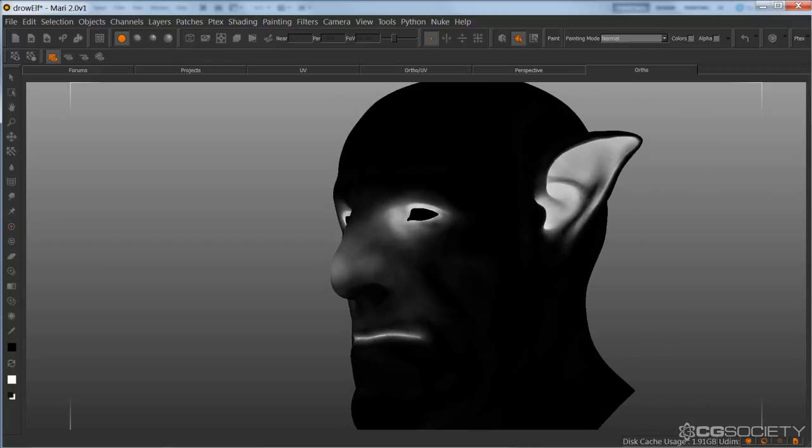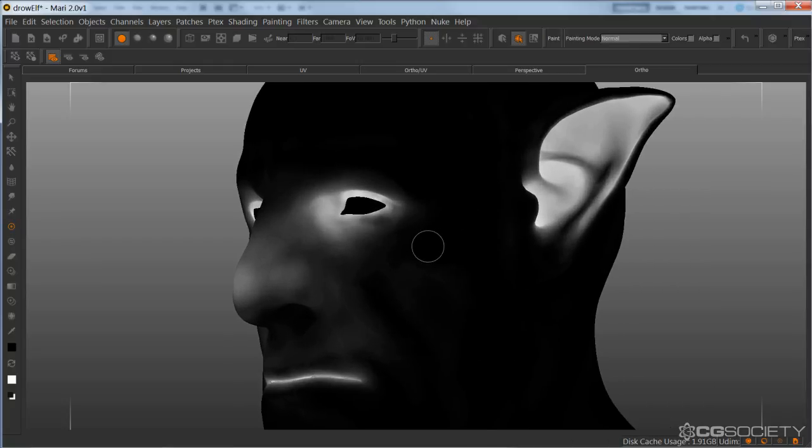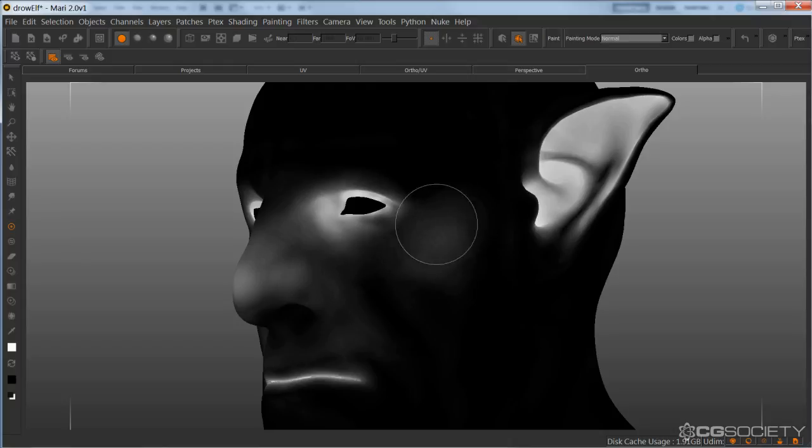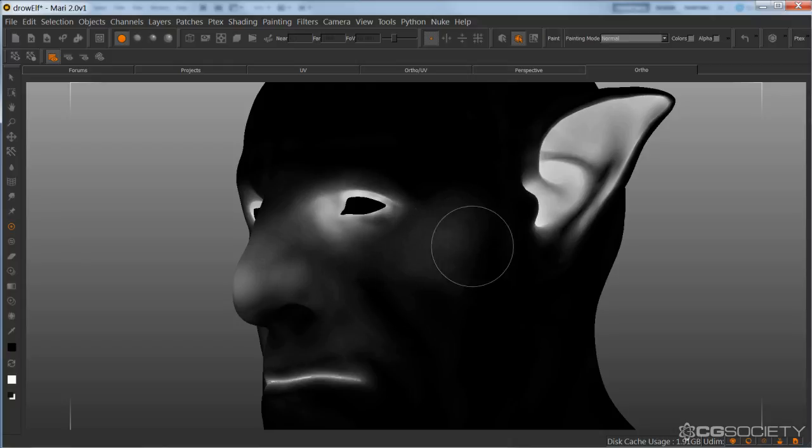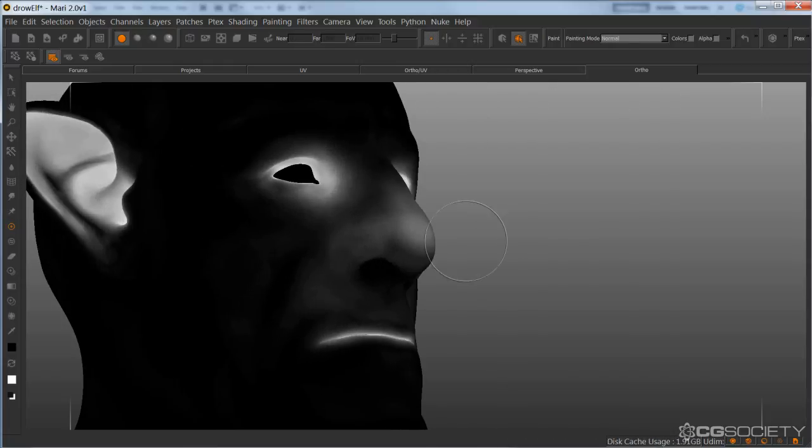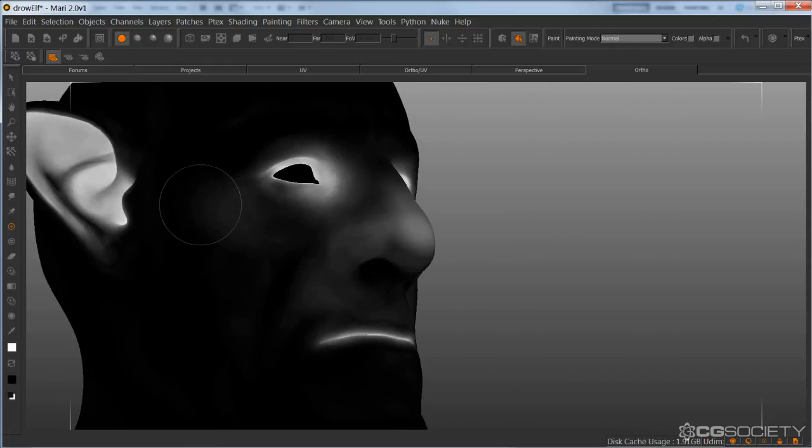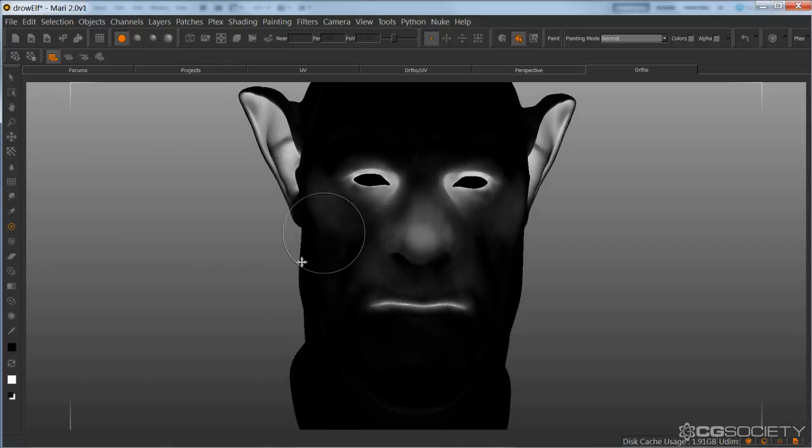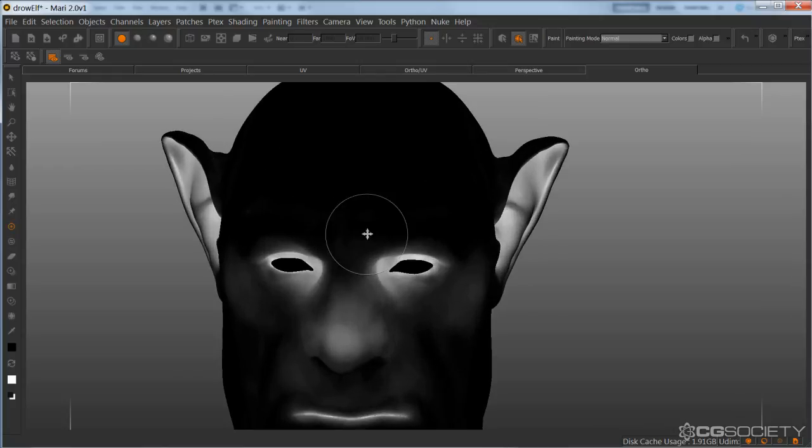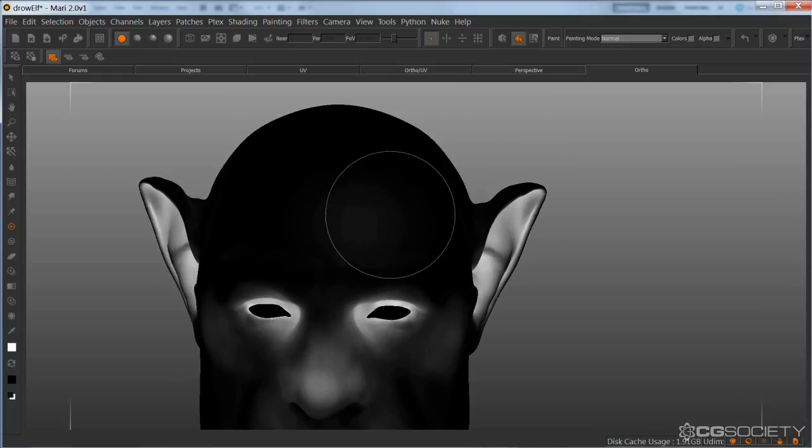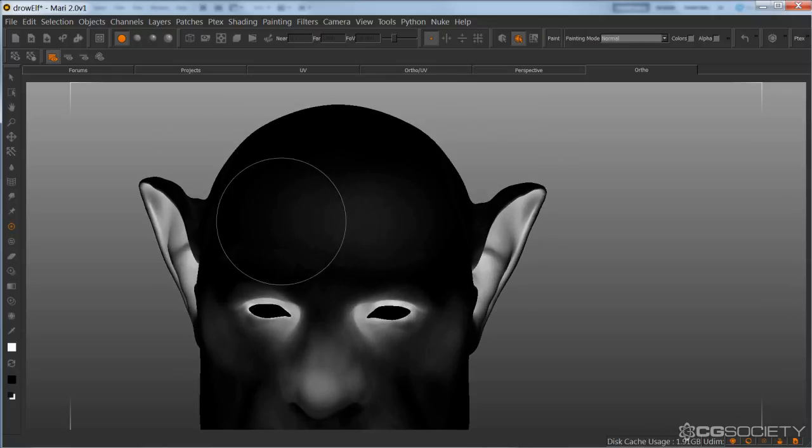And it's okay if it's a bit blotchy. That's actually going to help create a little bit more variation. We don't want too much on the cheeks, just something really slight. Like so. And then again, super slight on the forehead.